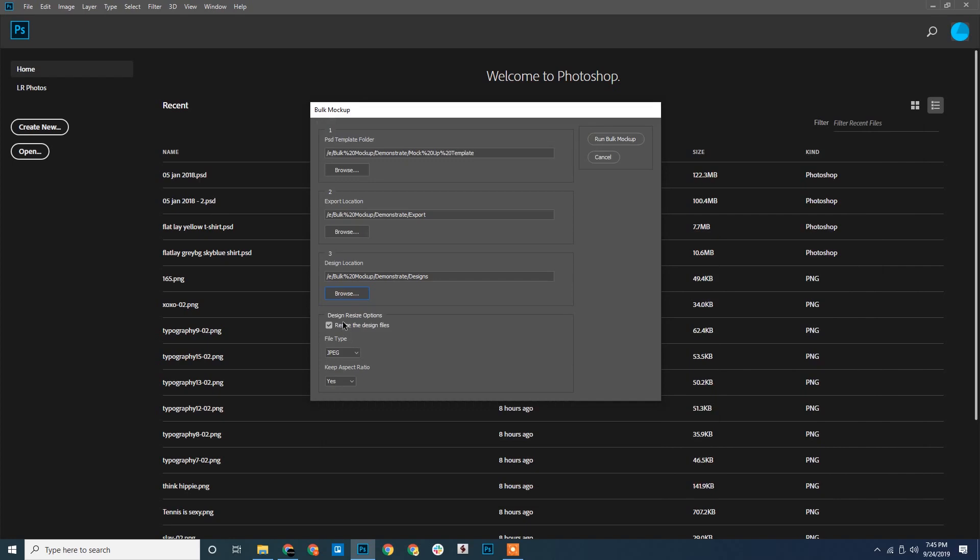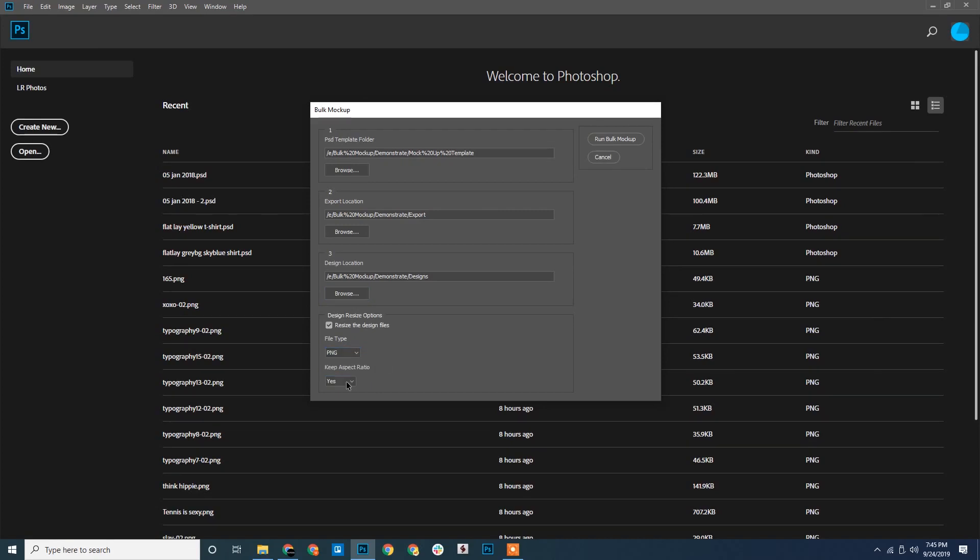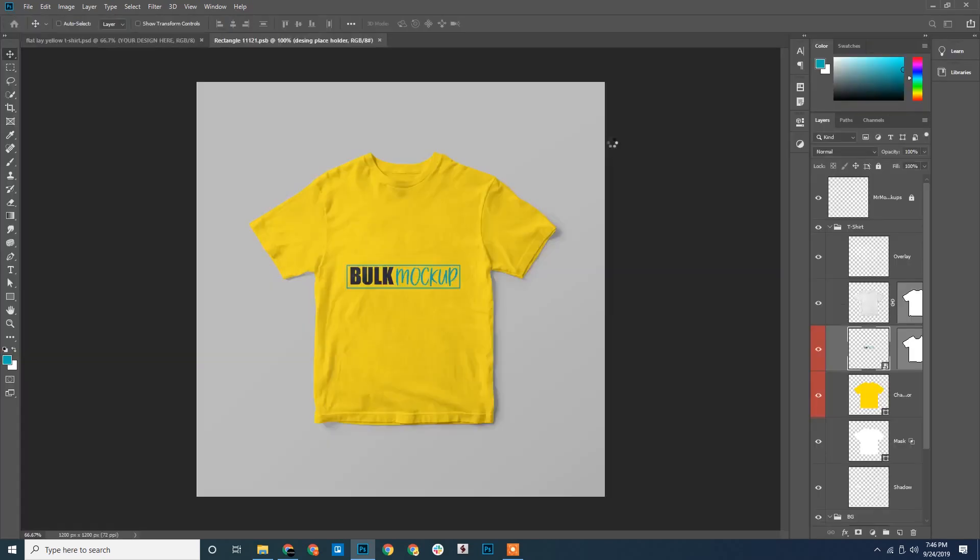Once done, we will make sure the design resize checkbox is ticked. These drop down menus provide different options. The first one is for choosing PNG or JPEG. The second one provides the option to keep the aspect ratio the same. Let us run Bulk Mockup.